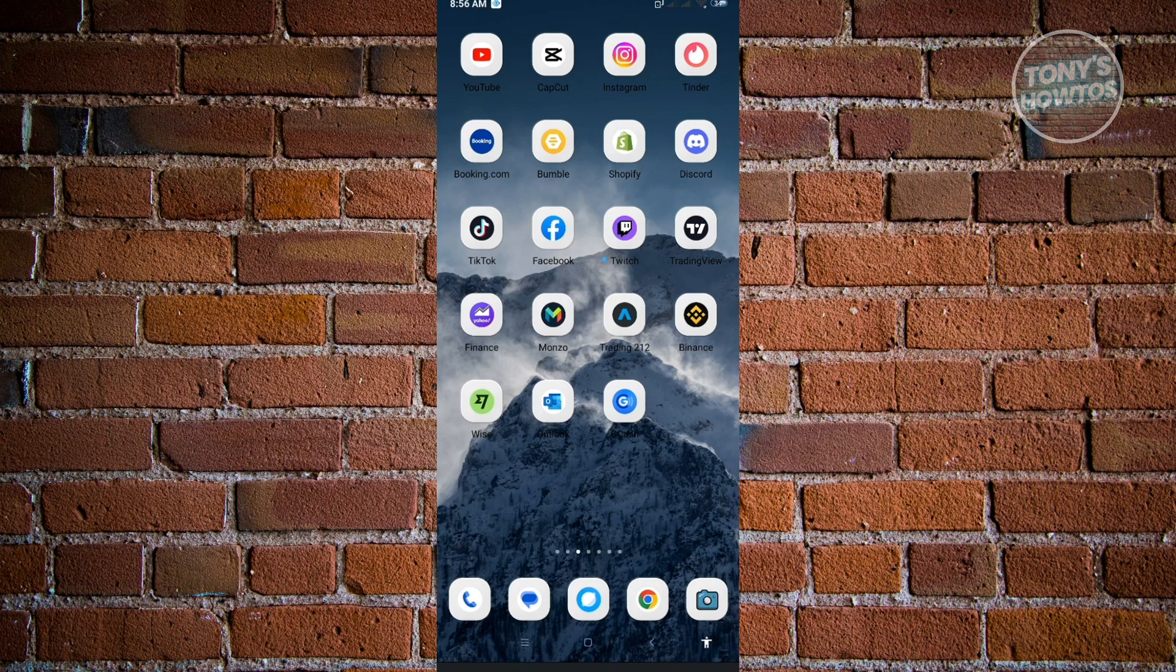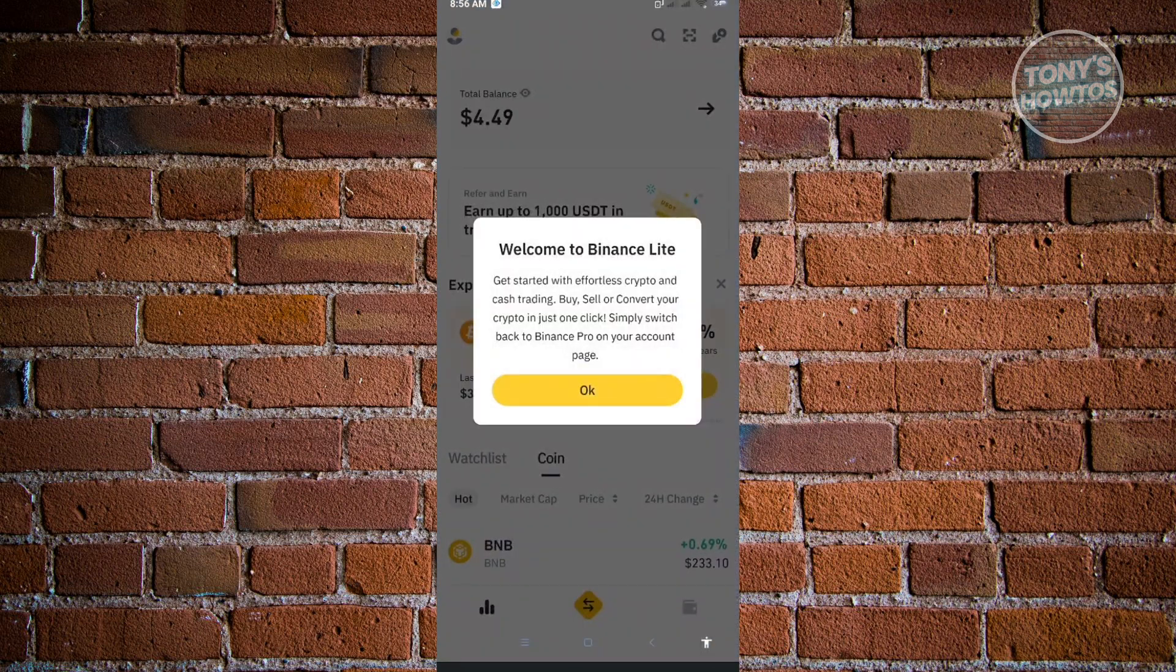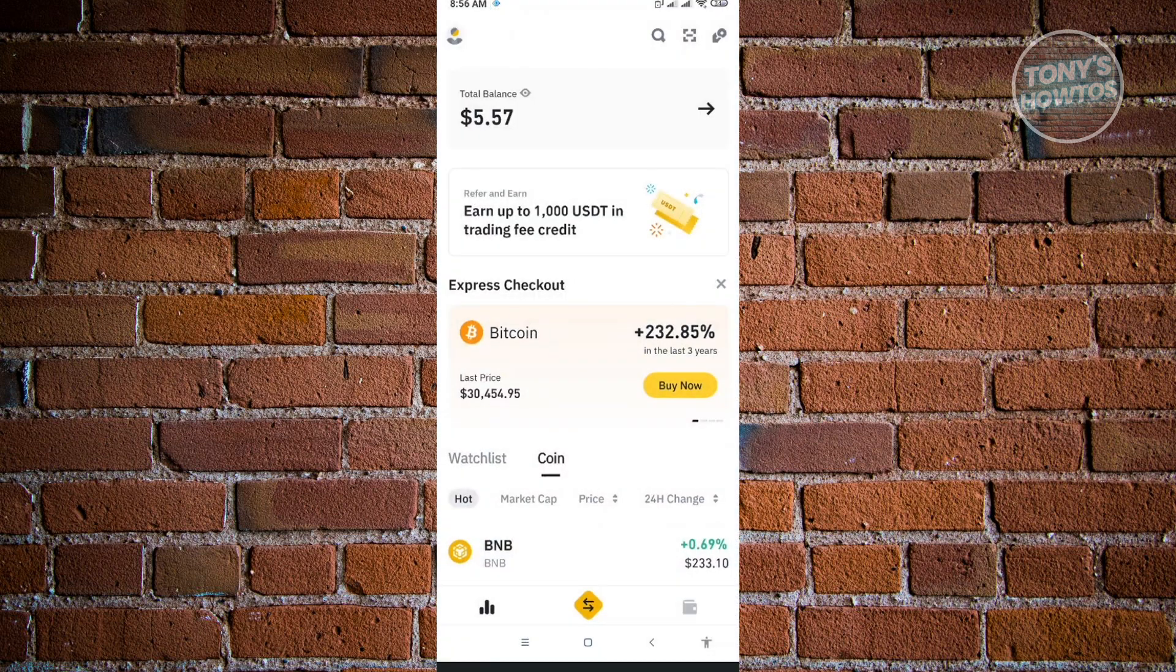The first thing you want to do is open up your Binance application and log in to your account.